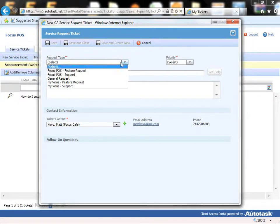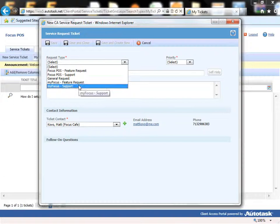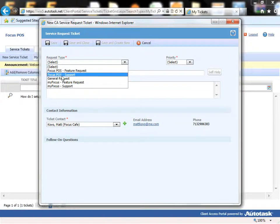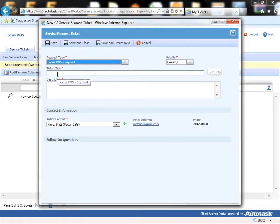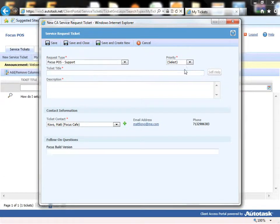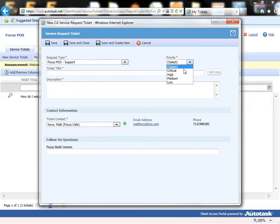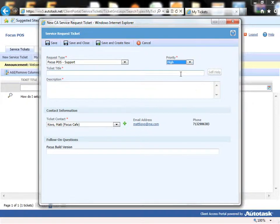Request type: we'll have to select from the available options here. It'll be Focus POS support. Priority: let's make this high priority.